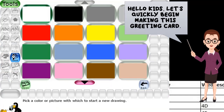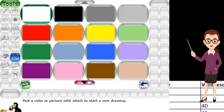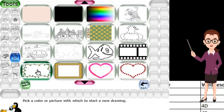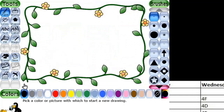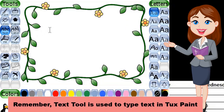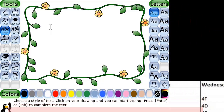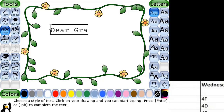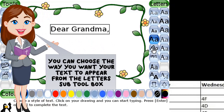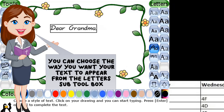Hello kids, let's quickly begin making this greeting card. Let me choose a matching background for this drawing. Now let's select the ABC text tool for writing in our drawing. Remember, the text tool is used to type text in the text pane. You can choose the way you want your text to appear from the letters sub tool.